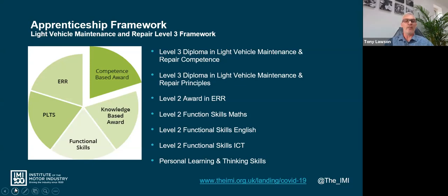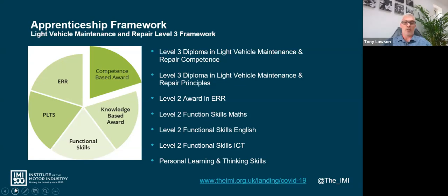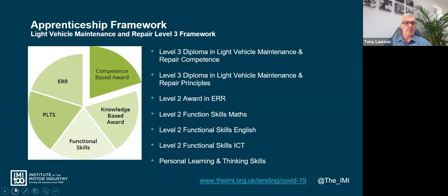So starting from the beginning: what does a light vehicle apprenticeship framework look like at the moment? As you can see from the slide, we have various components starting with the VCQ - the competency qualification - the VRQ which embodies the repair principles, the ERR, and then functional skills being maths, English and ICT, along with the PLTS - personal learning and thinking skills. There are many components that make up a framework, and you would collate all of those components and then submit your application for framework certification.